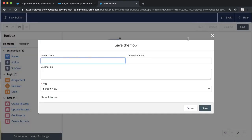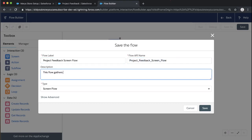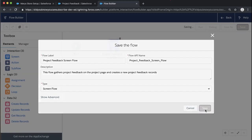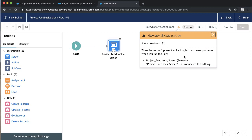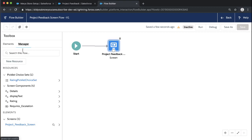It's a good habit to always save your work. We'll call this Project Feedback Screen Flow, and add a description: this flow gathers project feedback on the project page and creates a new project feedback record. The type is Screen Flow, so we'll go ahead and save that. Now we have a warning — which makes sense, because we've created the screen so users can engage with it, but we haven't said we're going to create a new record yet. Let's also jump into our Manager — we can see those resources we've created, like our picklist choice set and screen components, are now available to work with elsewhere in the flow.